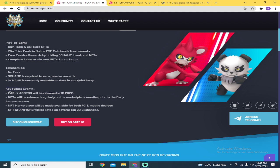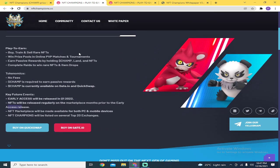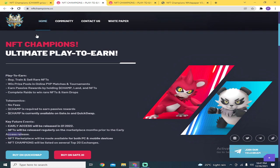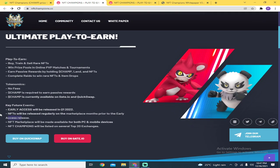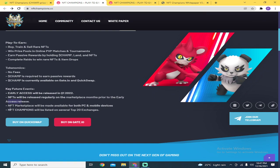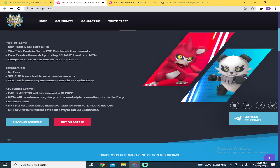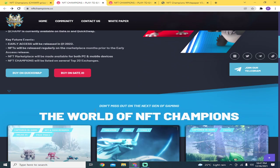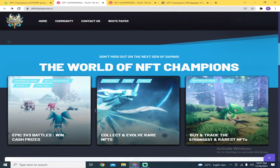Key future events: early access will be released in first quarter of 2022, so watch out. NFTs will be released regularly on the marketplace months prior to early access release. But for now, they don't have a marketplace yet. NFT marketplace will be available for both PC and mobile devices. NFT Champions will be listed on several top 20 exchanges.